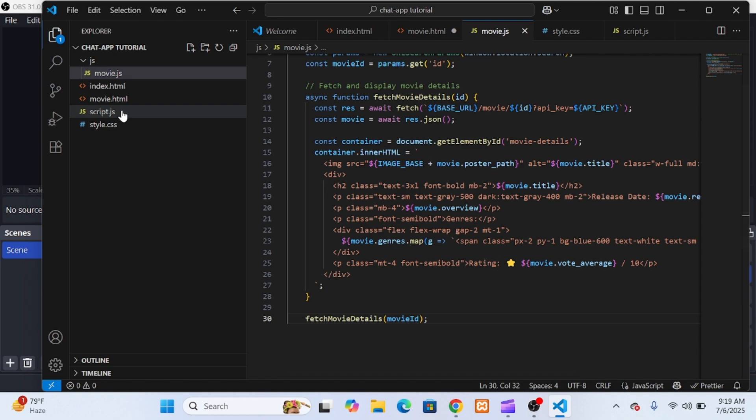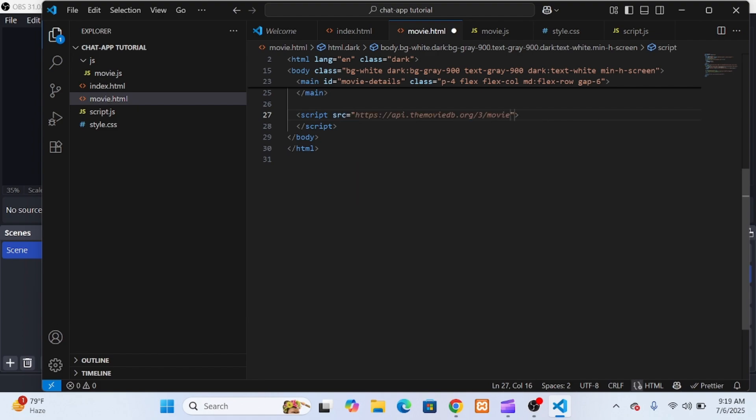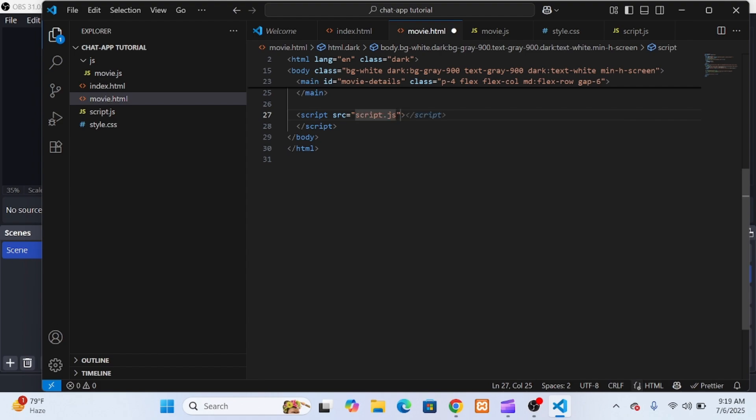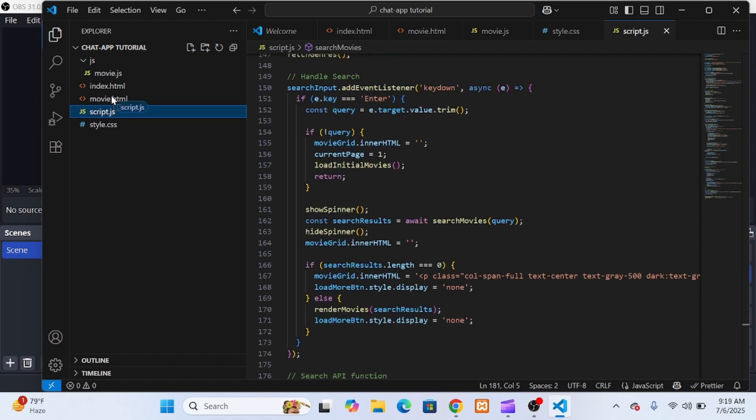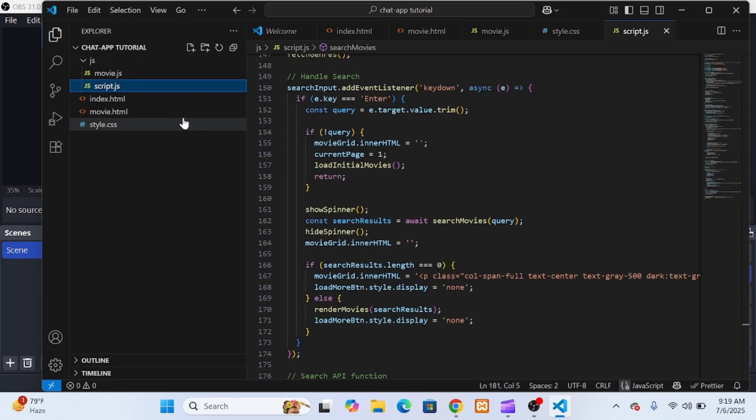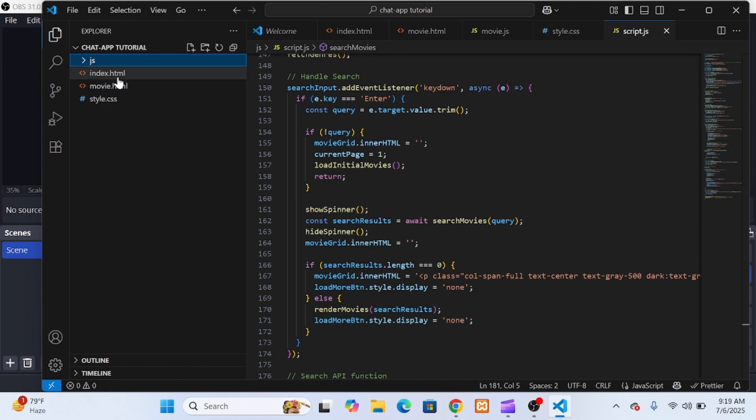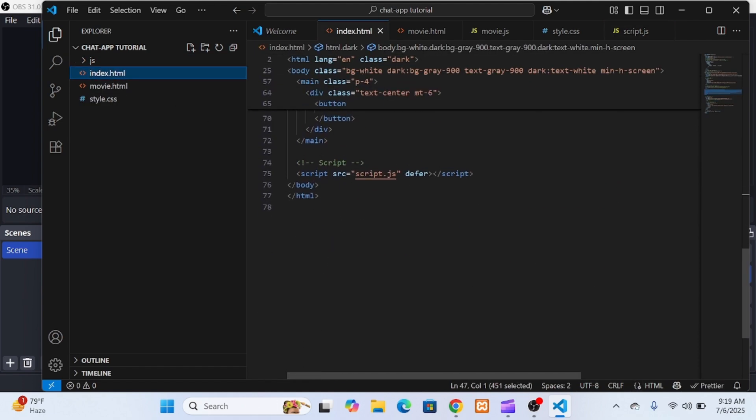So here's what I did. I created a new folder called JS right in the root of our project. Inside that folder, I created a new file called movie.js. Then I cut the entire internal script that was originally embedded inside movie.html and I pasted it into the movie.js file. After that, I went back to movie.html, deleted the script tag that contained the internal JavaScript, and instead linked the new external script. I also had a script.js file, the main logic for the homepage, and I moved that as well into the JS folder, just to keep things consistent and organized.